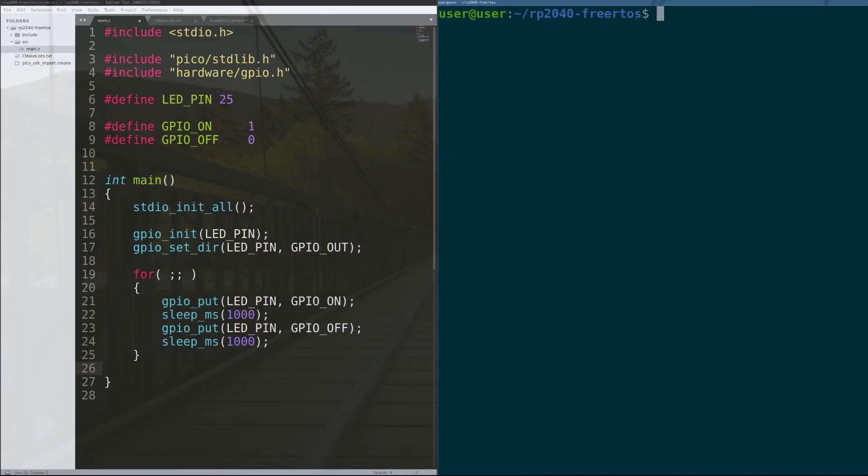Alright, so here I have the BlinkLED tutorial source code up. In its current state, this code makes the LED on the RP2040 blink pretty straightforward. Today, we'll be changing this to include FreeRTOS and have the RTOS blink two separate LEDs, the original pin 25 LED and one on pin 2, at different intervals at the same time.